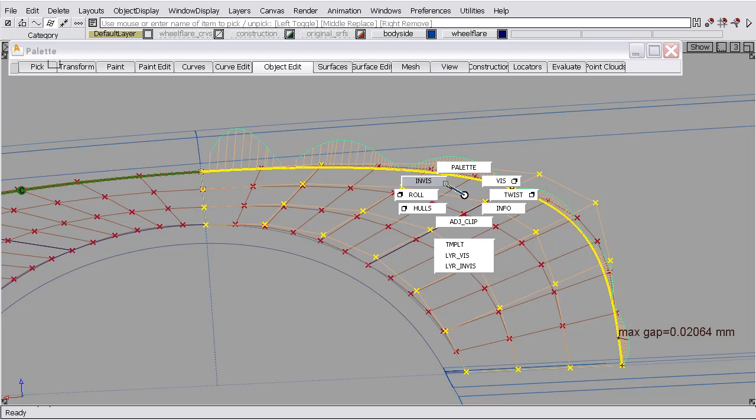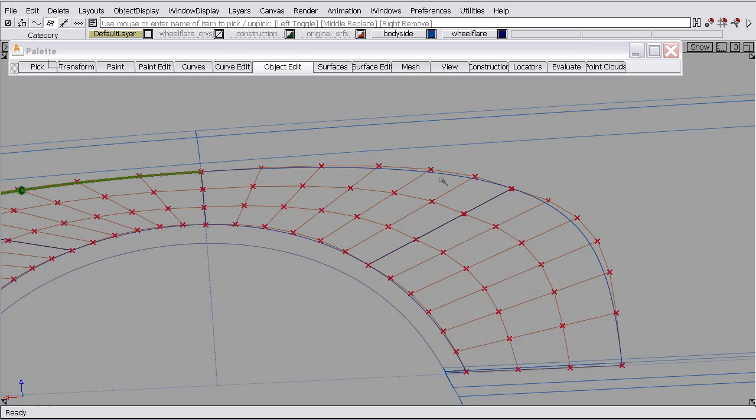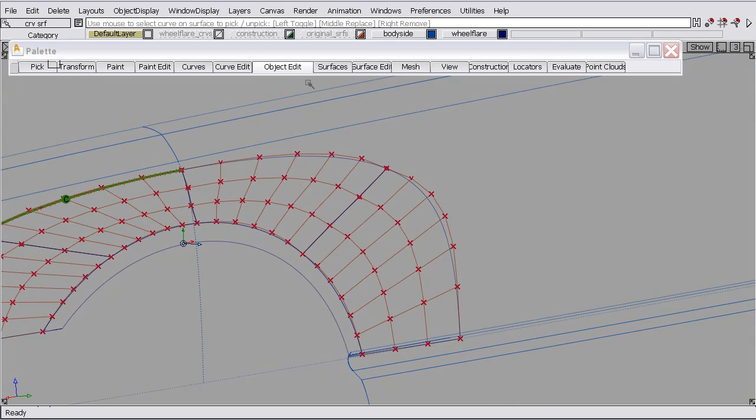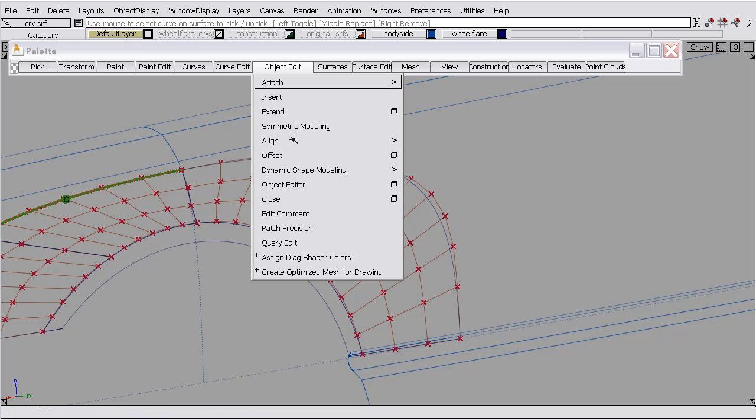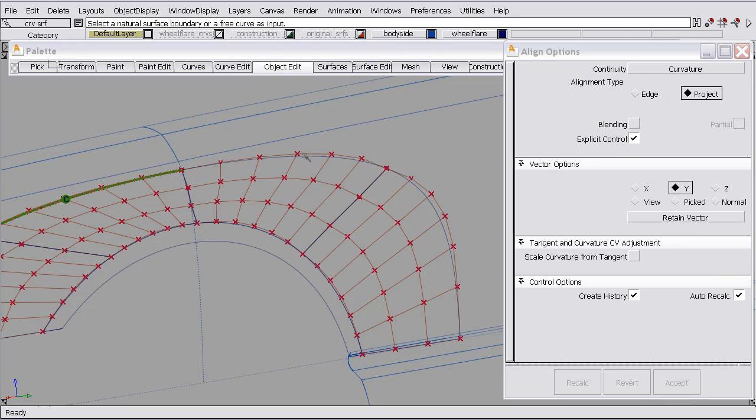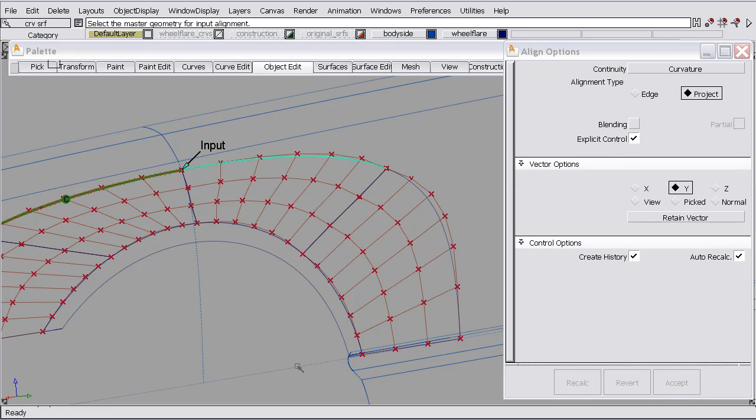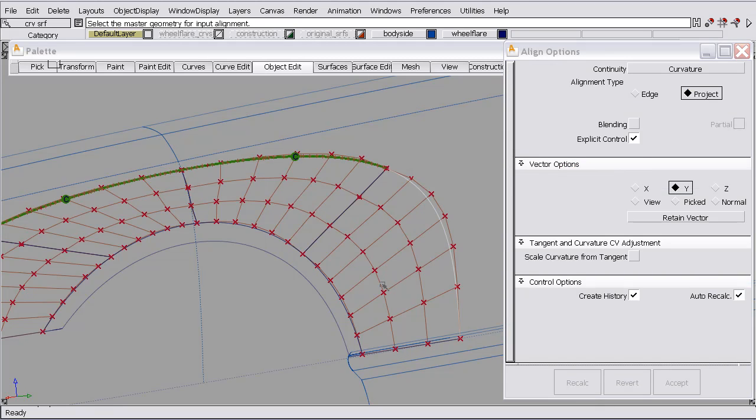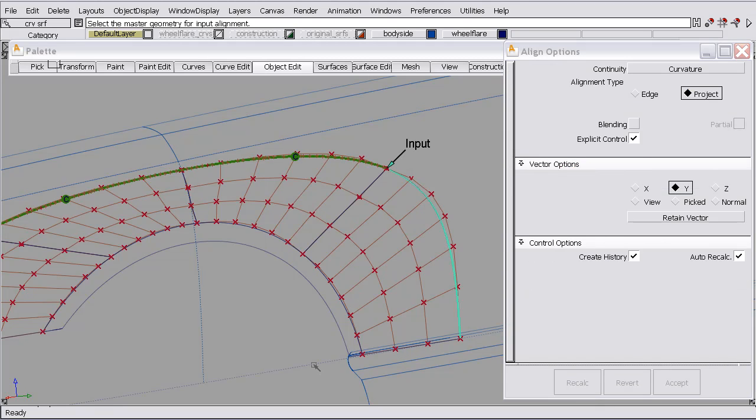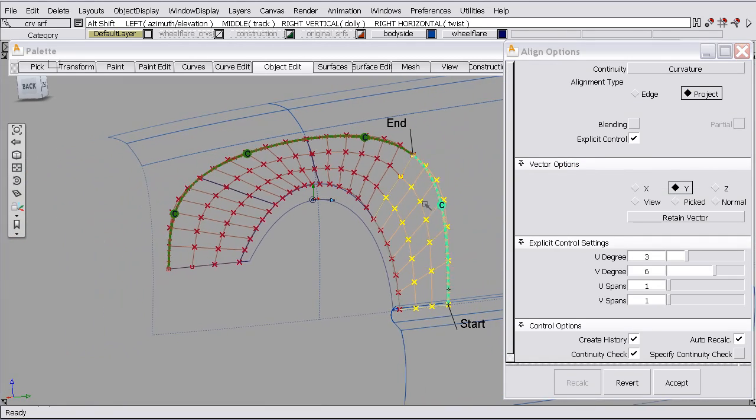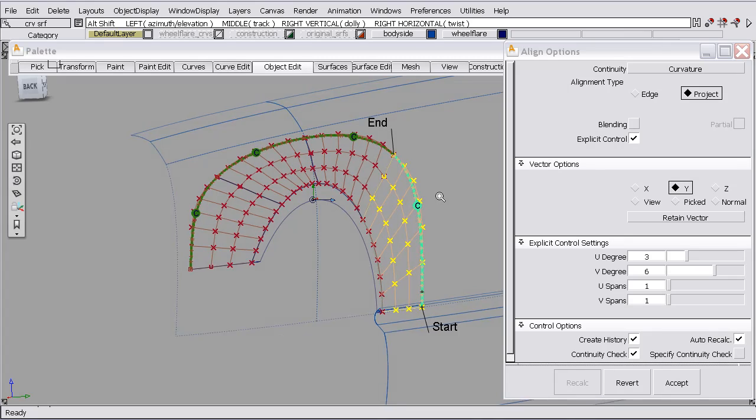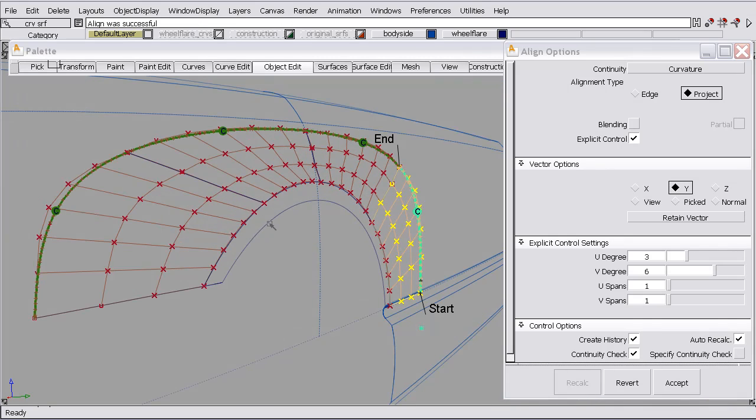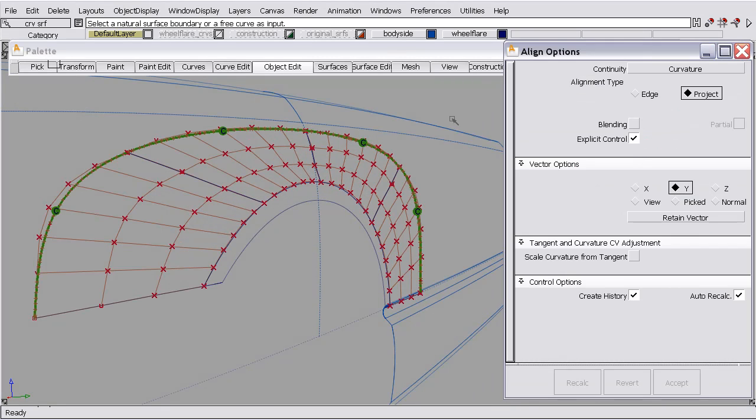Delete the curves on surface and we'll align this side. Alright. Go back to perspective.